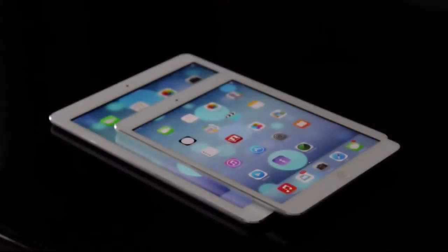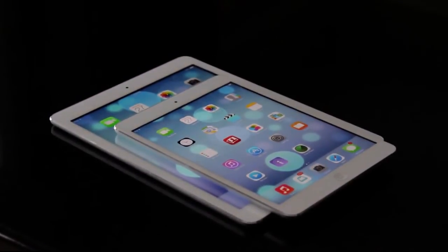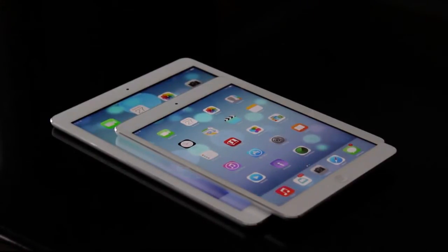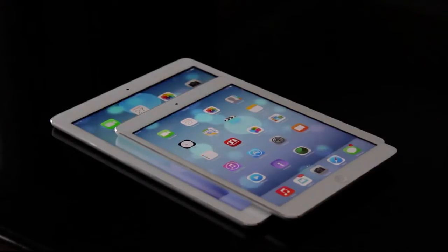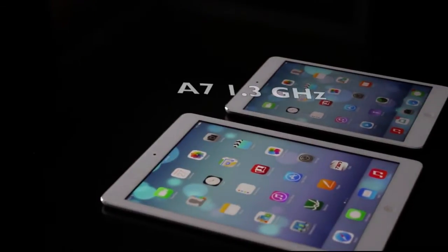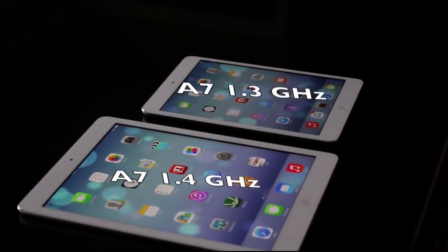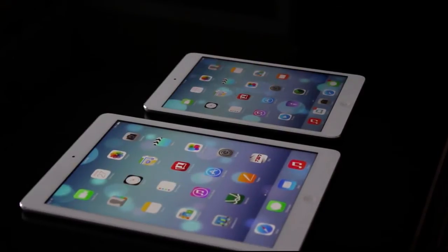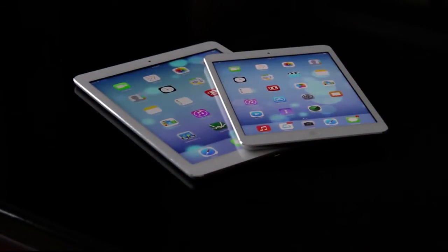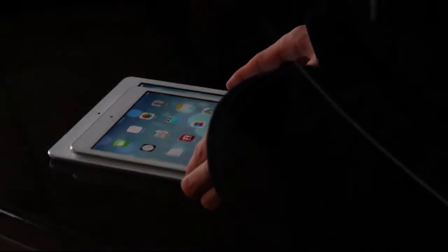Hey guys, what's going on? This is Apple Investigator here, and in this video I thought it would be a really good idea to give you guys a speed test comparison between Apple's latest two A7-powered devices. This will be between the iPad Air, the 9.7-inch full-size tablet, comparing it to the 7.9-inch iPad Mini with Retina display. Both were announced at the same time, and it was surprising to many that these tablets are essentially the same thing except one is larger and one has a much smaller form factor. In this video we're going to be comparing the speed and performance between the two as they both run the A7 chip.